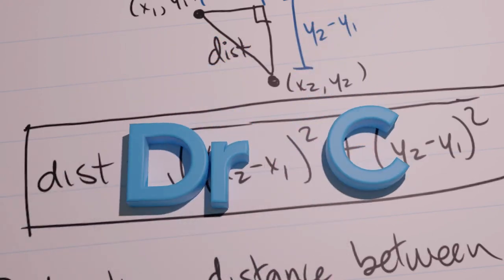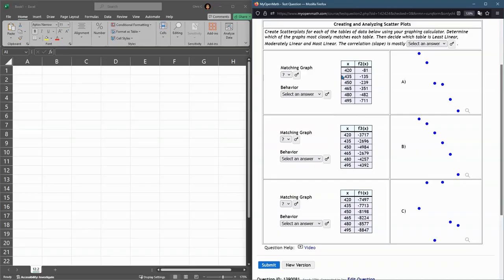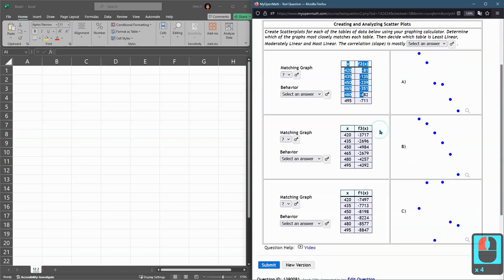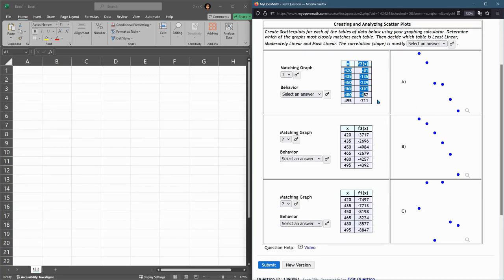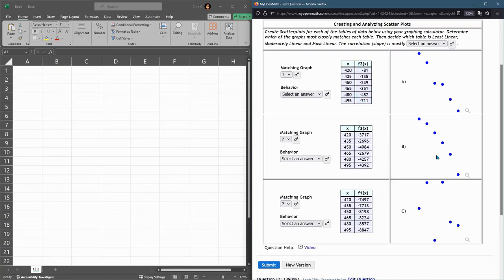In this question we are trying to match tables to graphs and we don't know which table matches which graph. There are no axes on here of values so it's really almost impossible to tell which table is which graph without actually graphing these values. So that's what we're going to do.